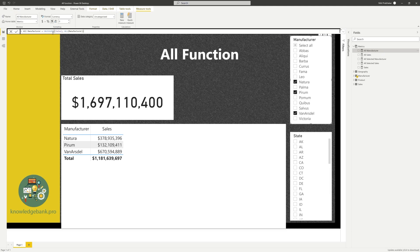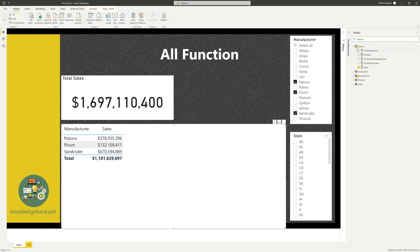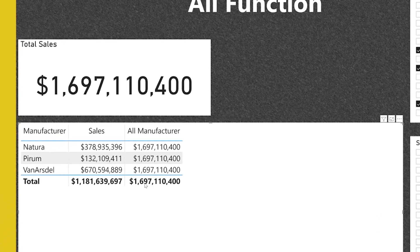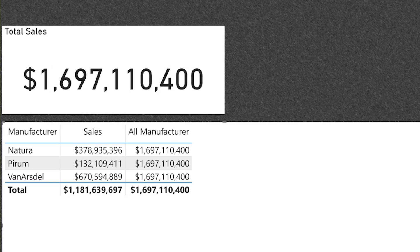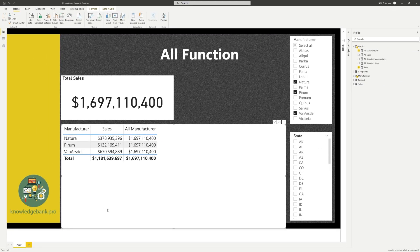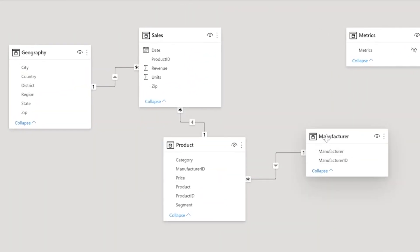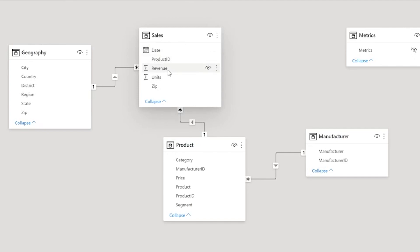What ALL does is it calculates sales using ALL(manufacturer). What that does is remove any of the filters or slicers applied on the manufacturer table. If I bring this measure in, I get the total sales — which matches the card visual on top. The manufacturer filters are taken out. Going back to the model view: when I said ALL(manufacturer), any slicer or filter applied to that table was removed, so it flows through and I'm getting the total sales.